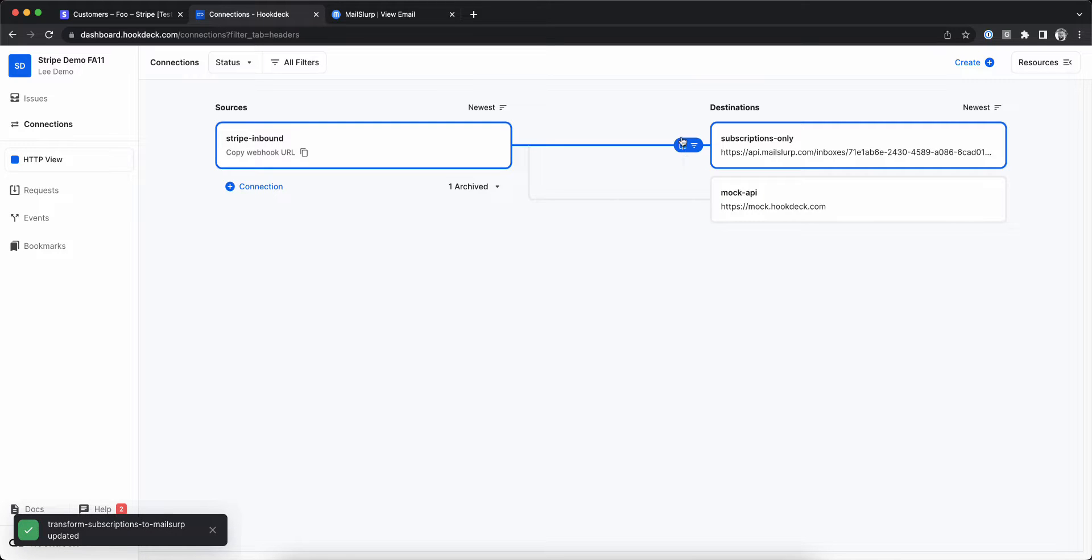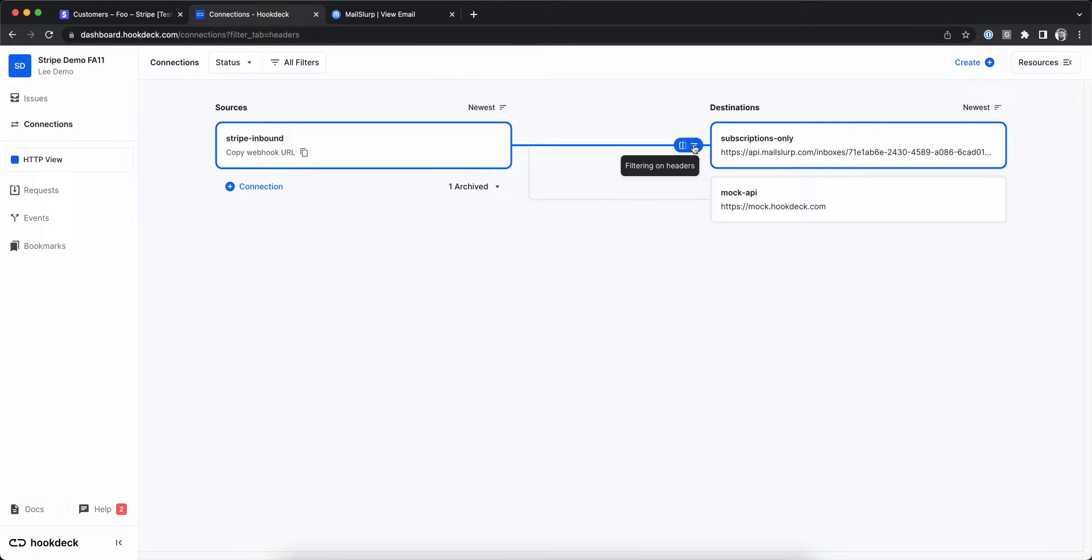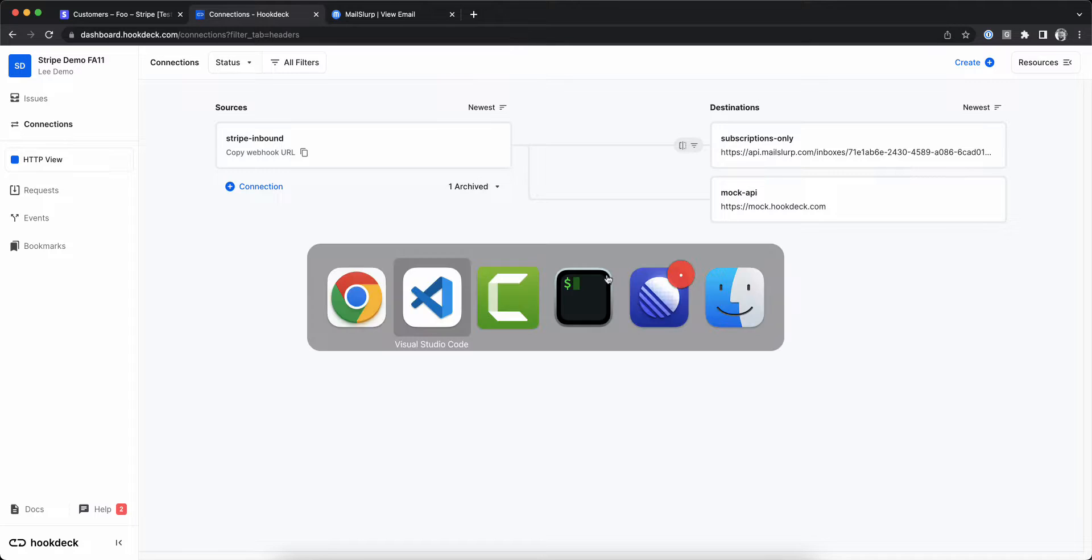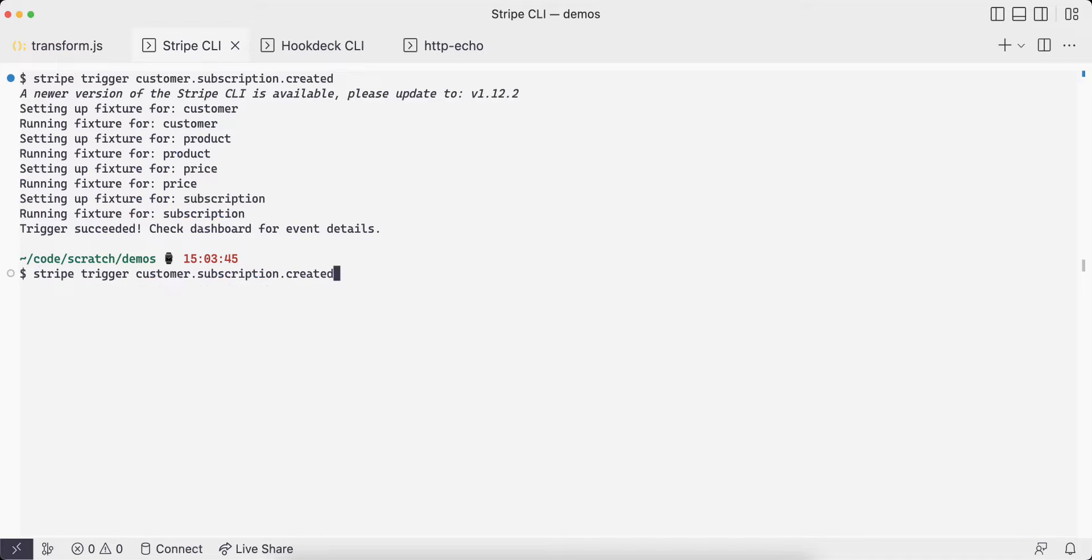Notice we now have our MailSlurp Stripe subscription transformation and a filter on the connection.